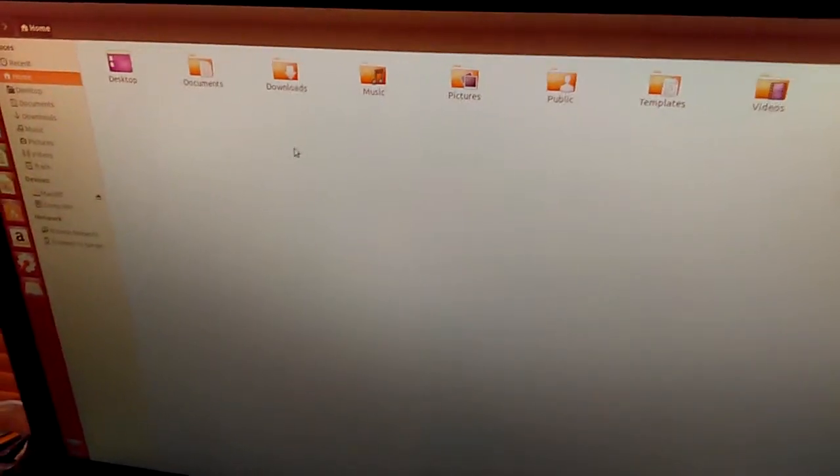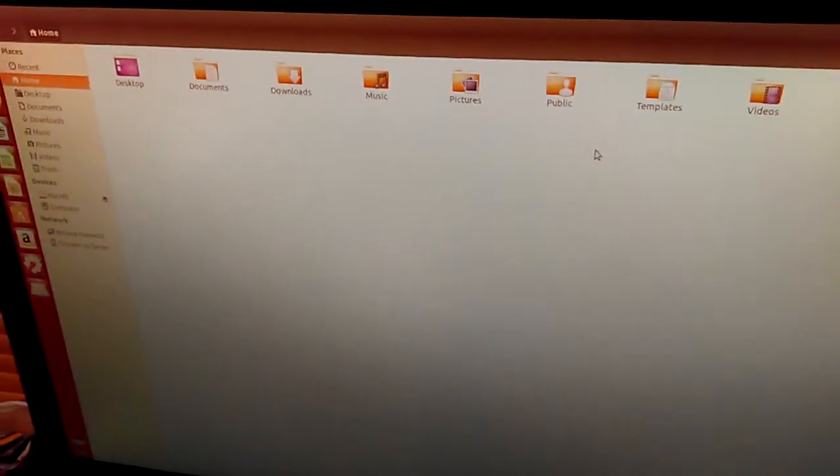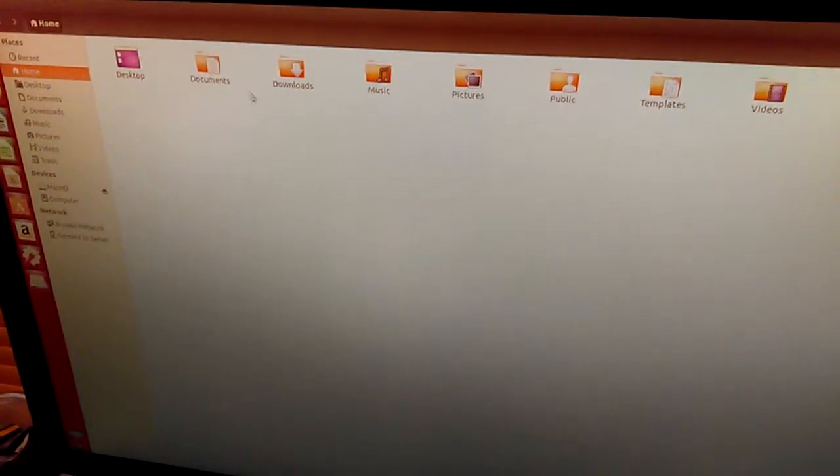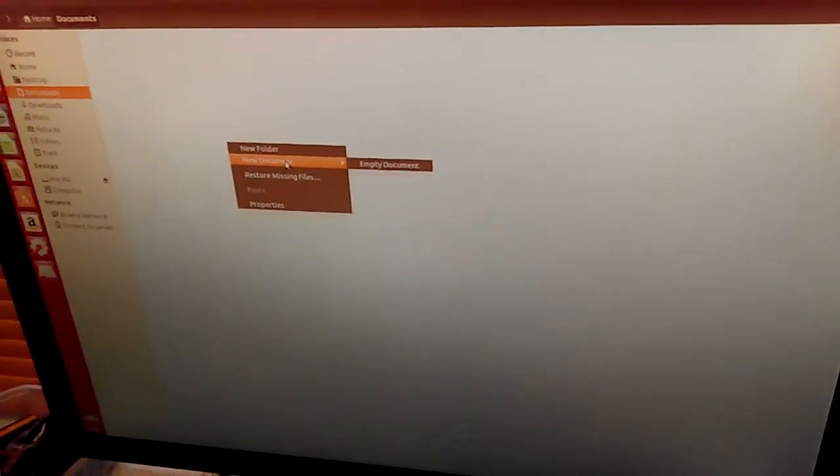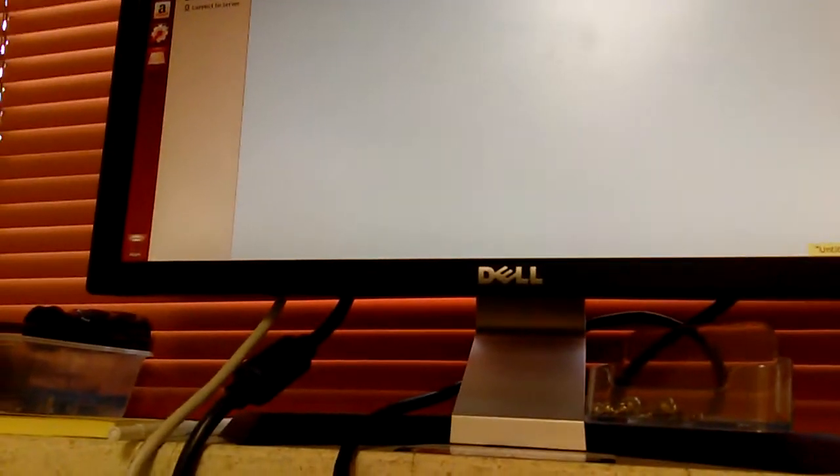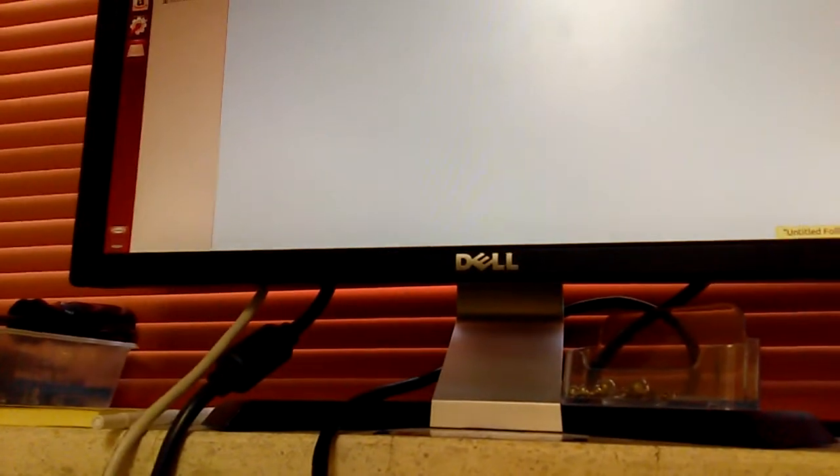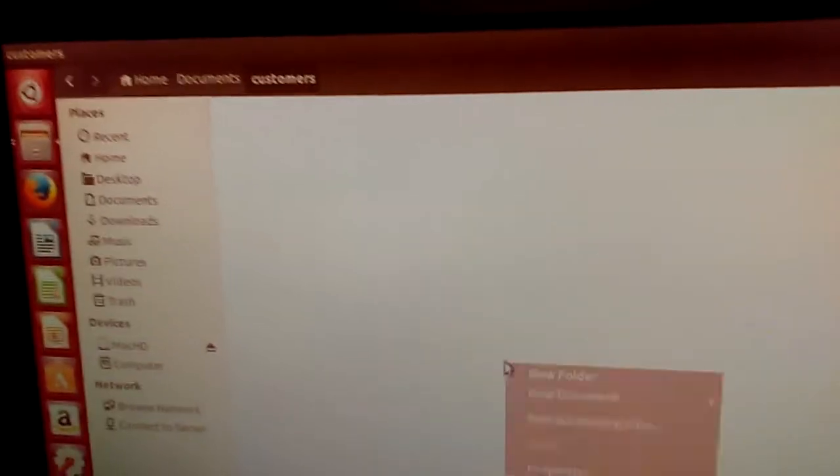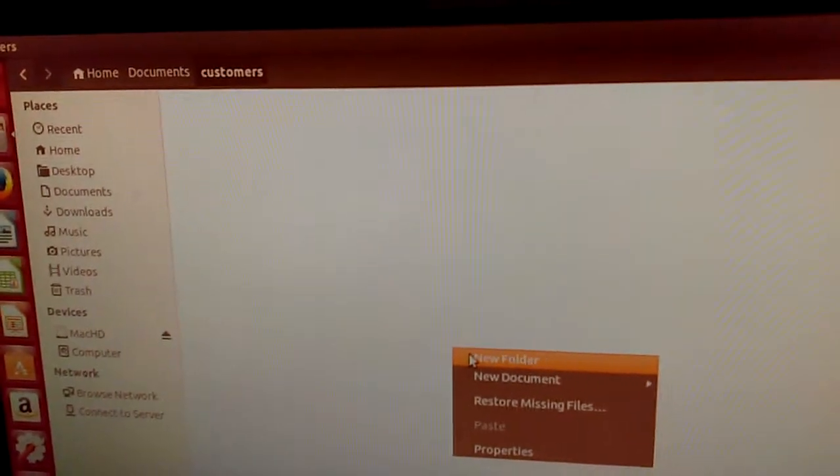And then what I do is I have a customers folder. Oh, you know what? Since I'm going to have to create a folder. I forgot. With the root account, I don't have a customers folder. So what I do is I just create a new folder. We'll just call it customers. And then what I do is just create a folder for each customer.